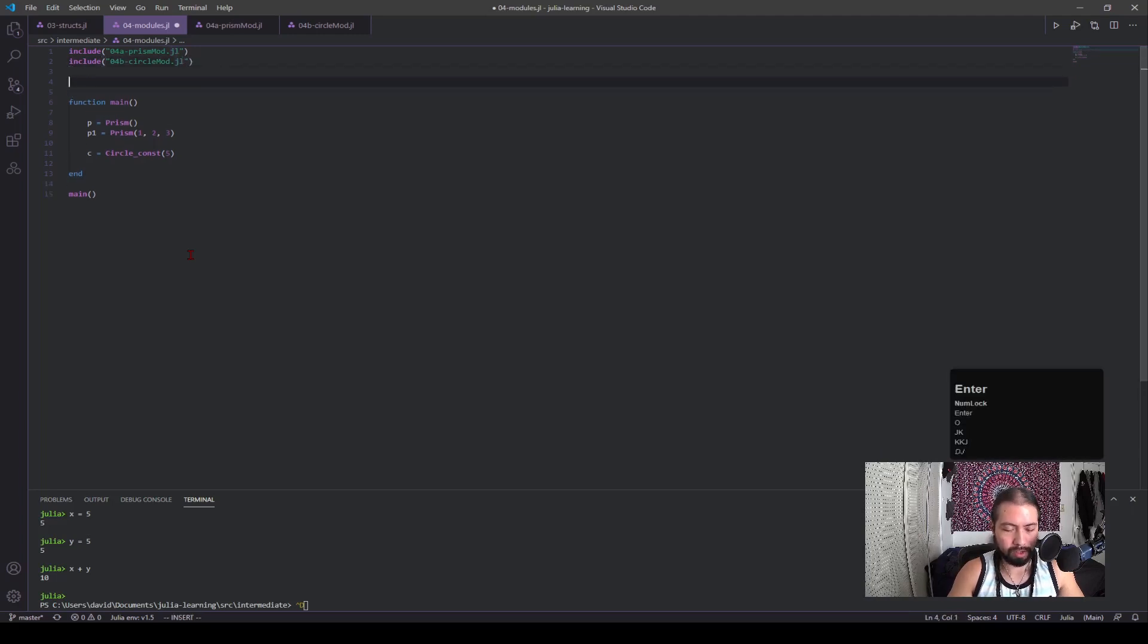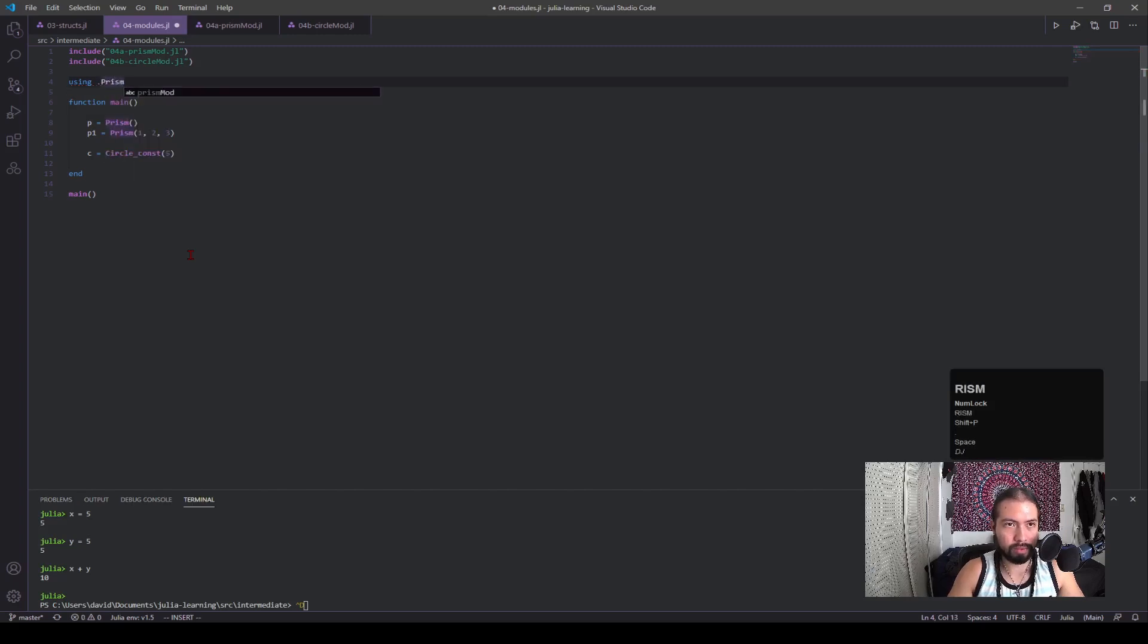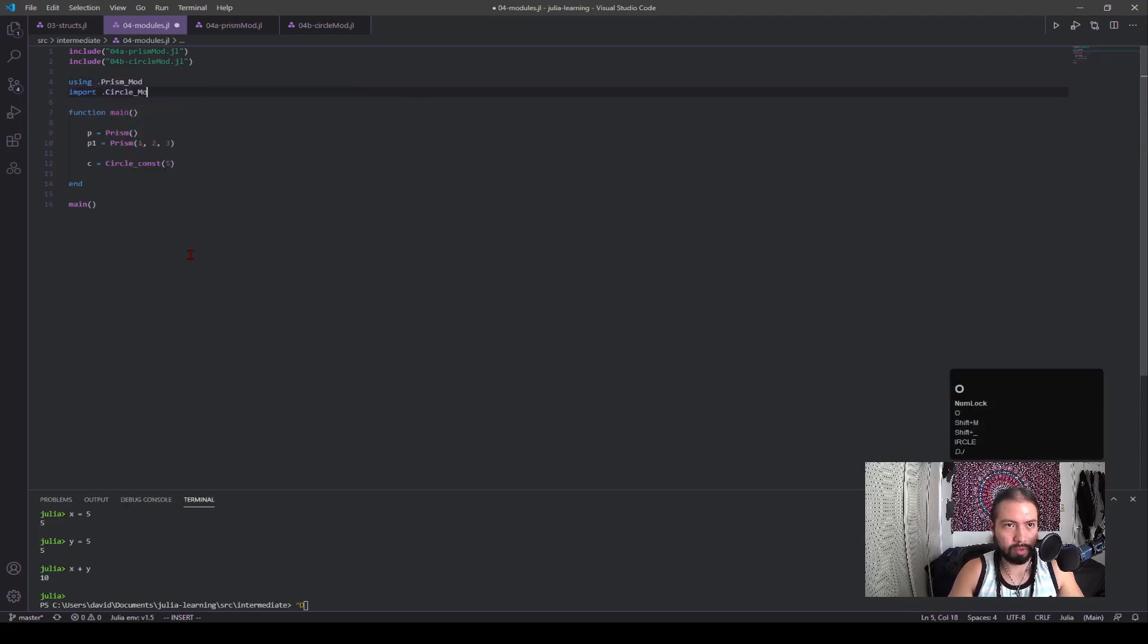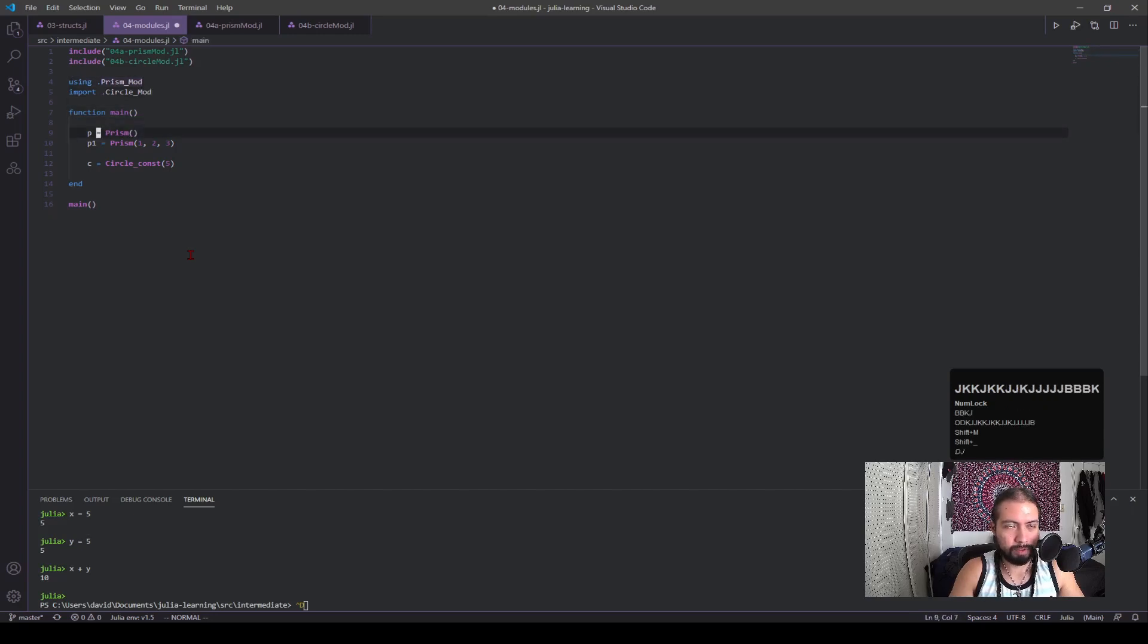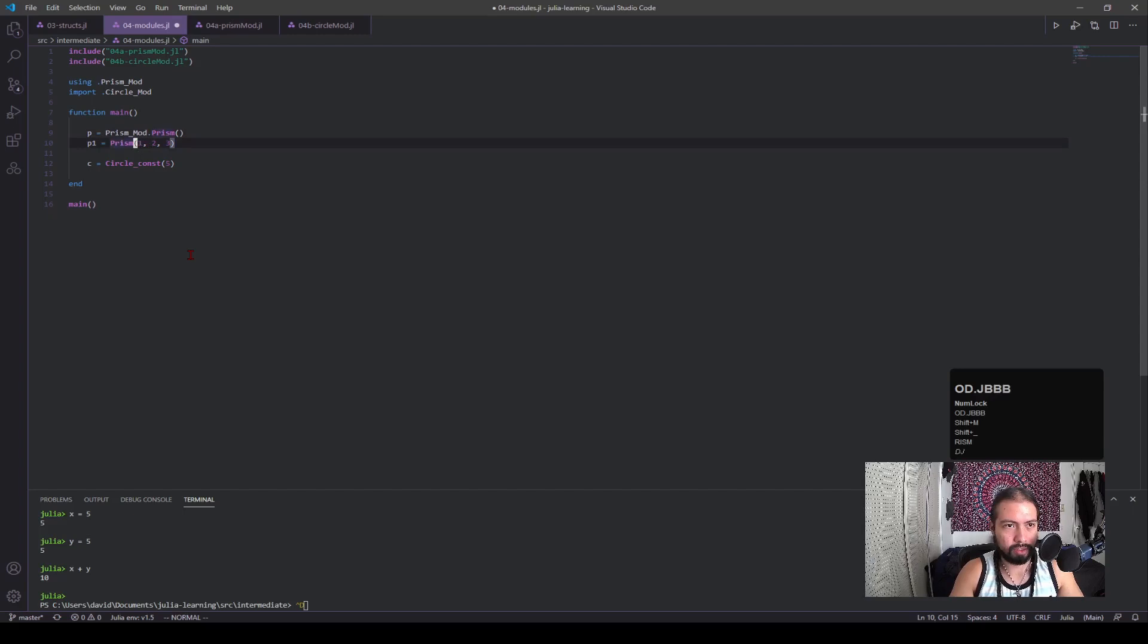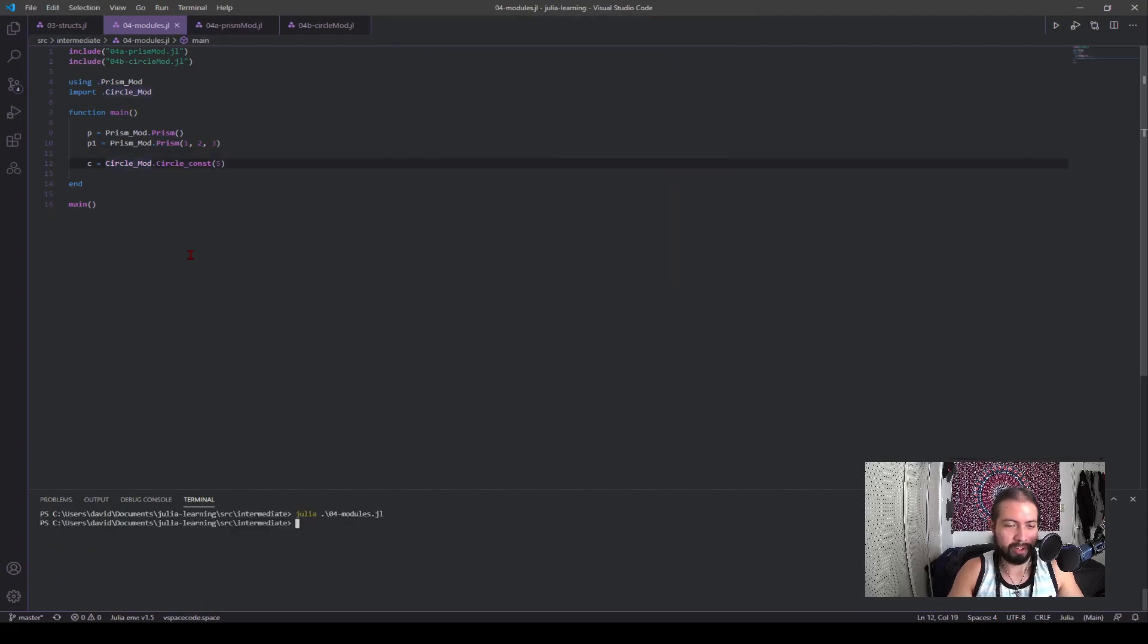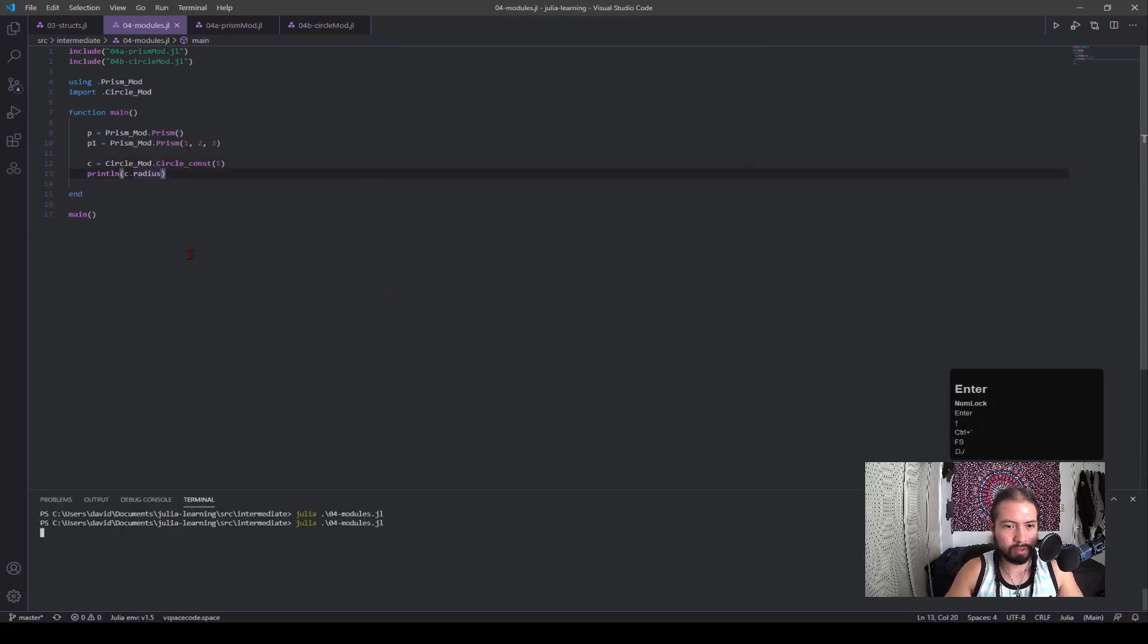But to actually import it, you have to use the statement called using. Using prism mod, and then we also have an import, import circle mod. Now I'm going to go into the difference of what these do, but these both include the files. And the final thing we have to do is the namespace. And you see here, we have prism. And because that comes from the prism mod, I have to put prism mod dot. See, I'm doing that dot syntax. And we're gonna do it for the other one. This comes from circle mod. Okay, and it compiled, it ran, did everything fine.